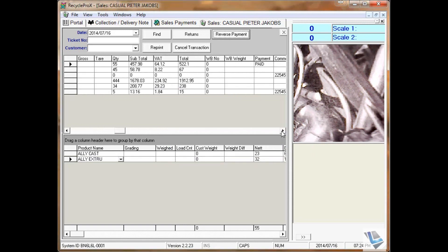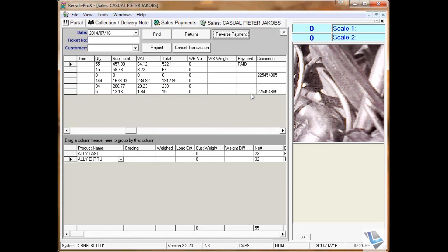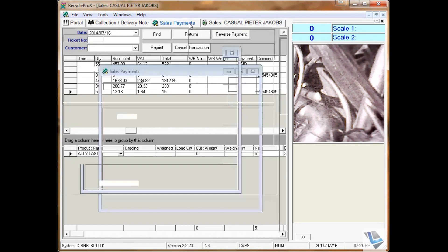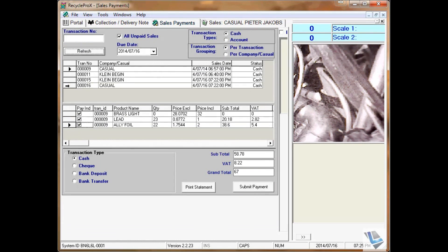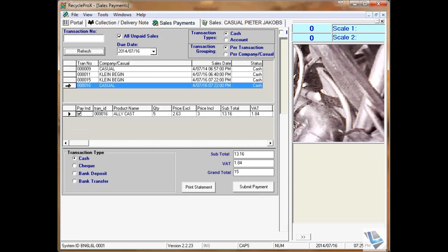If you scroll to the right hand side, you will notice the payment is now blank again. If you go to sale payments and refresh, you will see the transaction appearing there again, ready for future payments.